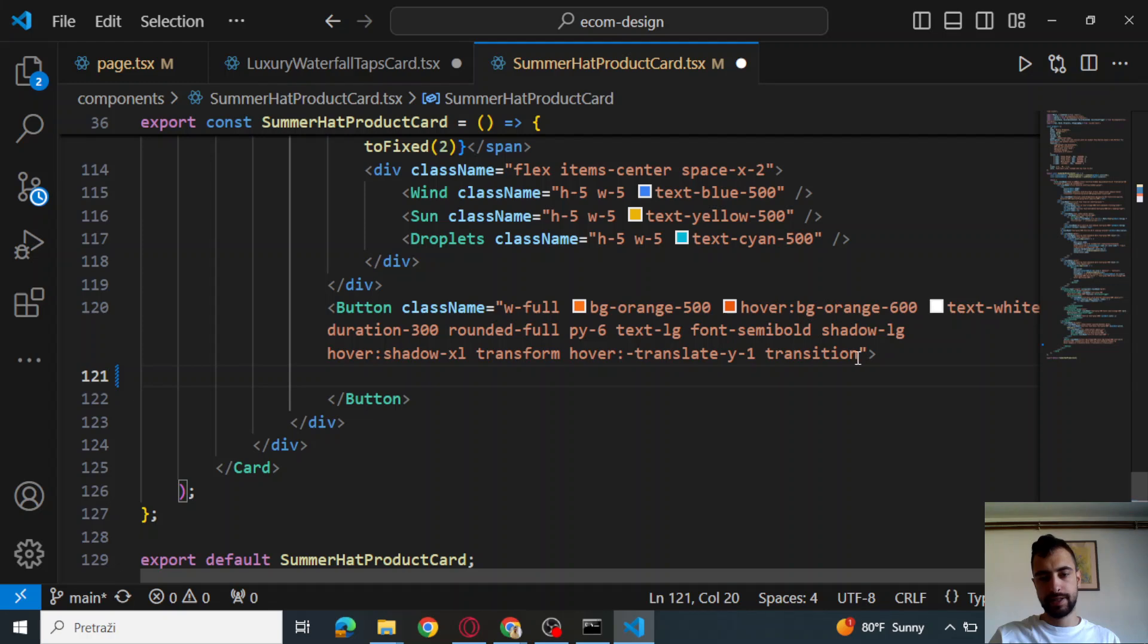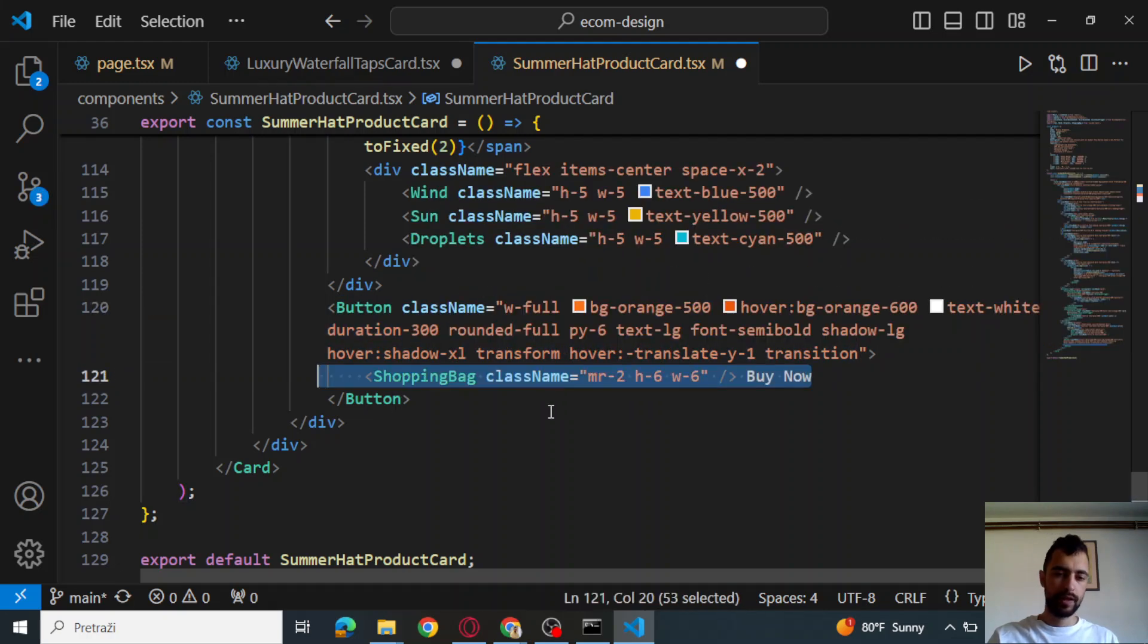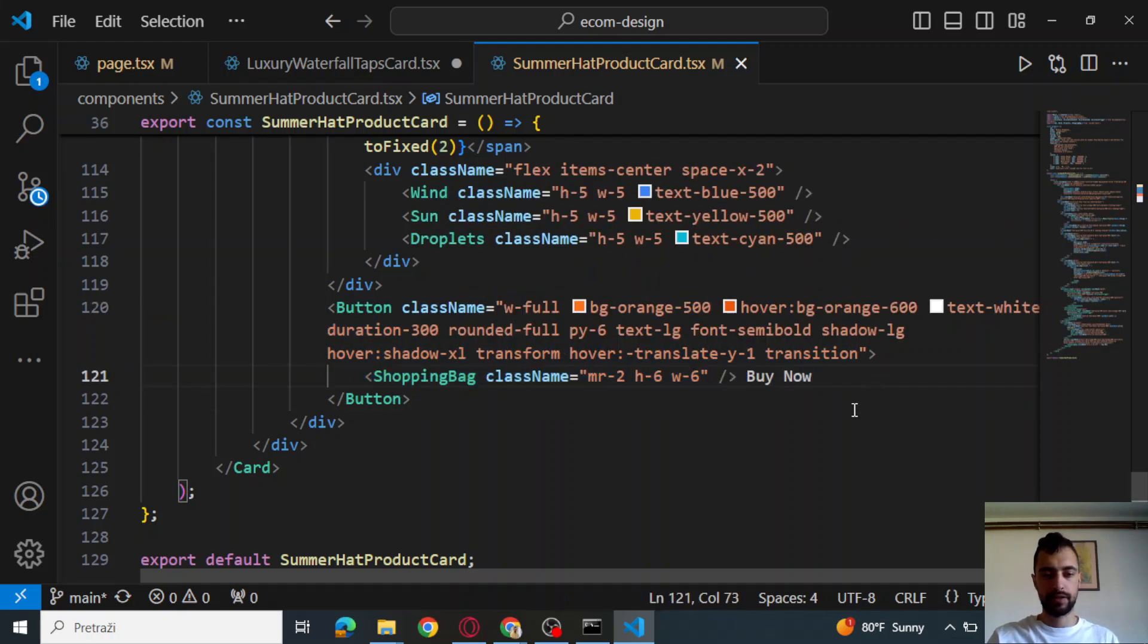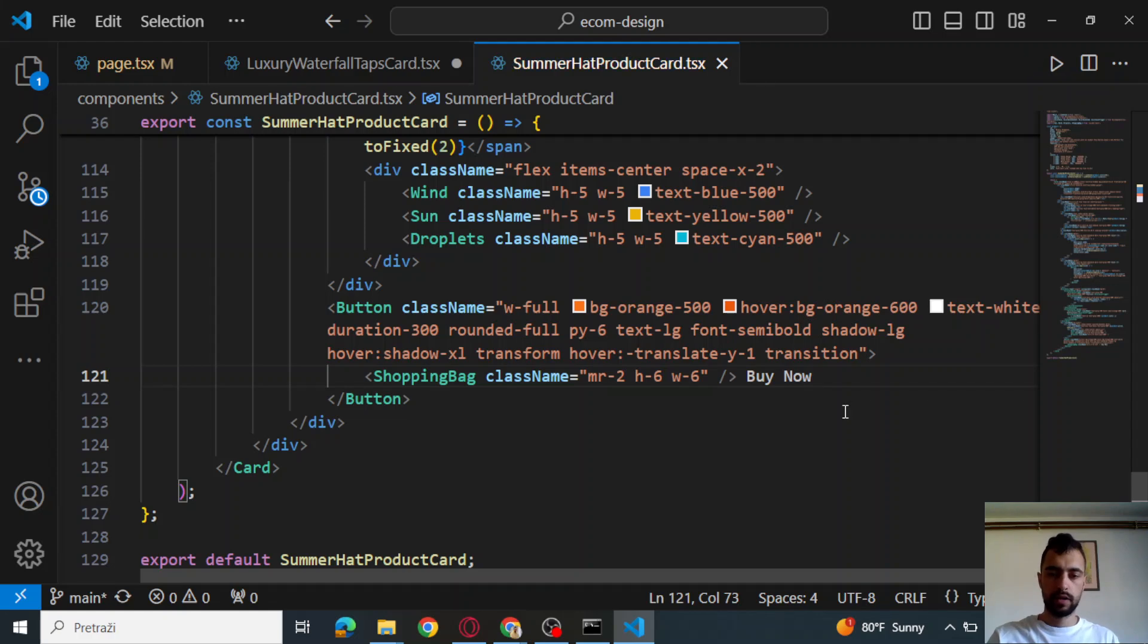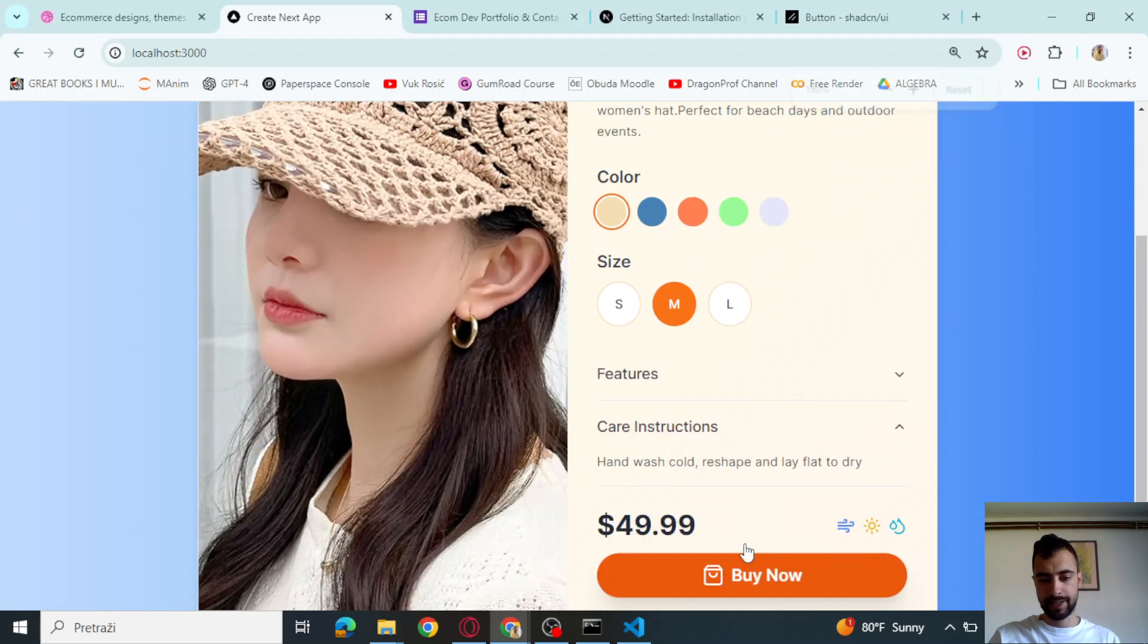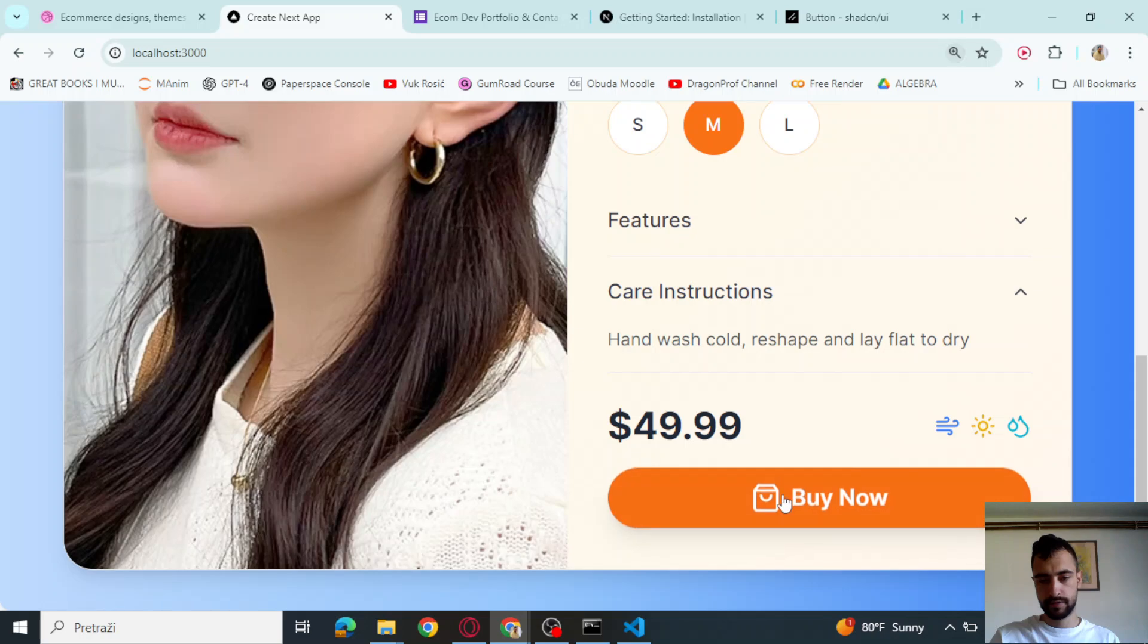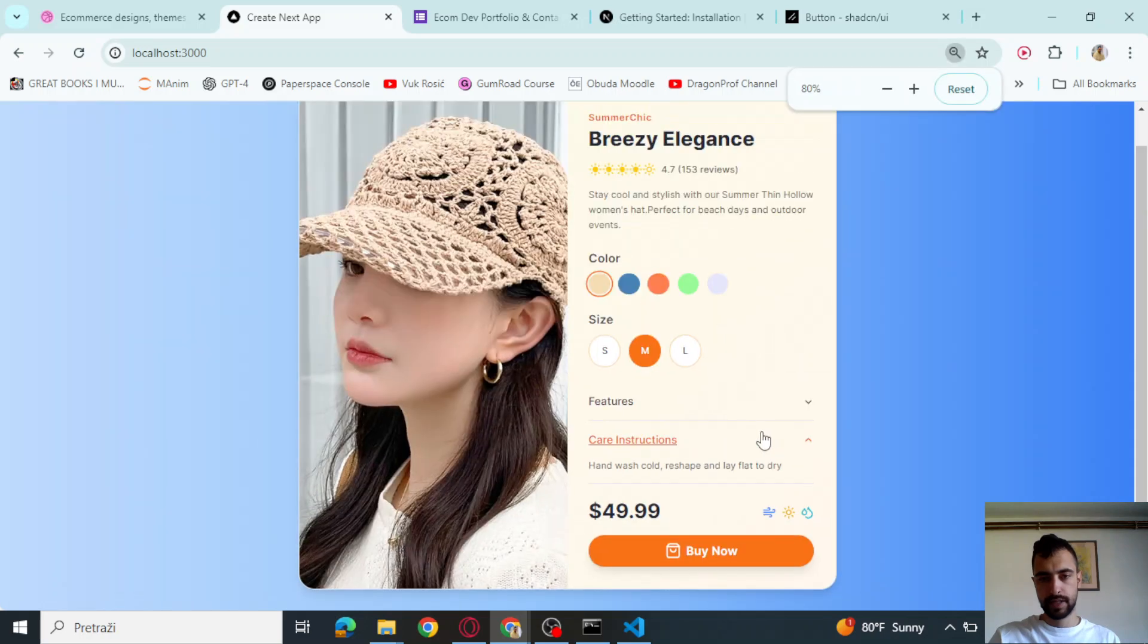Then we have button. This has a lot of transitions and stuff. This is going to be the buy now button. So that's it. We finished. You see how this button has this kind of good effect.